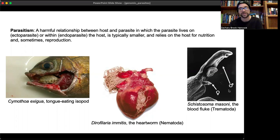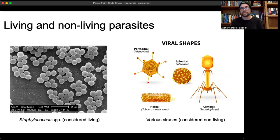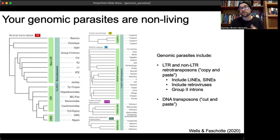Importantly, there are both living and non-living parasites. Living parasites include the ones I was just describing, as well as bacteria like Staphylococcus — the causal agent of staph infections. Non-living parasites don't have cell membranes, can't reproduce on their own, and are completely reliant on the host for basic metabolism. These include viruses, which are generally considered non-living.